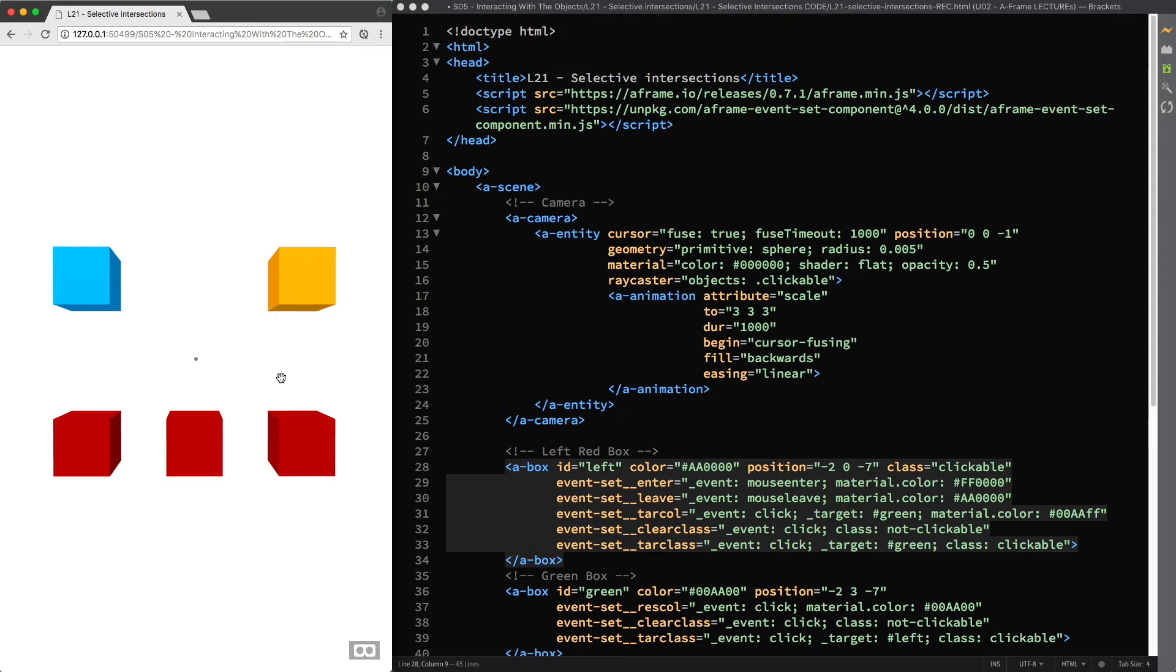So since the refresh objects method will not get called during normal DOM mutations, for example when some entity changes its class like in our case, we need to call it to manually refresh the list of objects that the Raycaster component tests against.